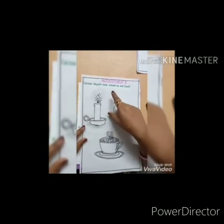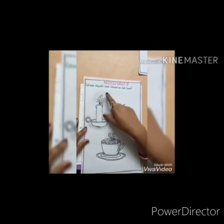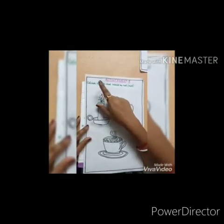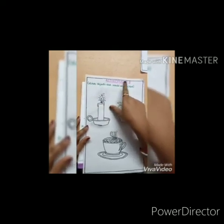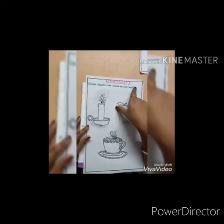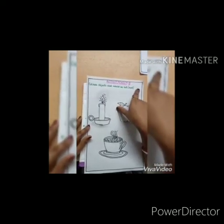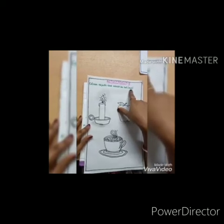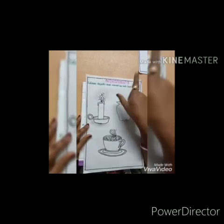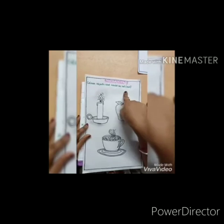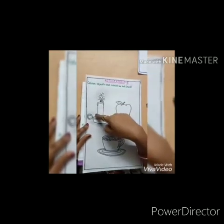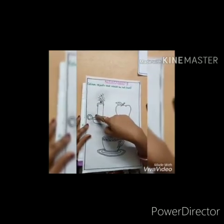Children, have you understood? Now see here, what is written here? Colour the objects that are hot. And which colour will you use? See, it is red. It means you have to put the red colour for the hot objects. Which objects are hot here?